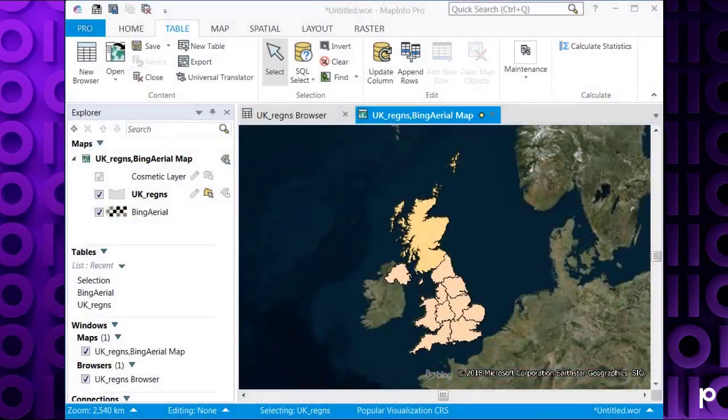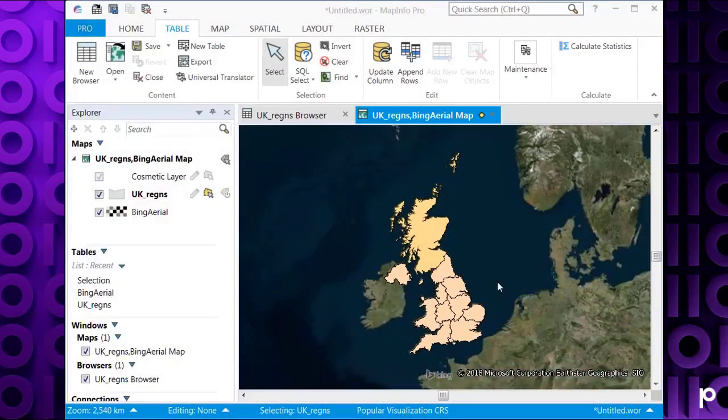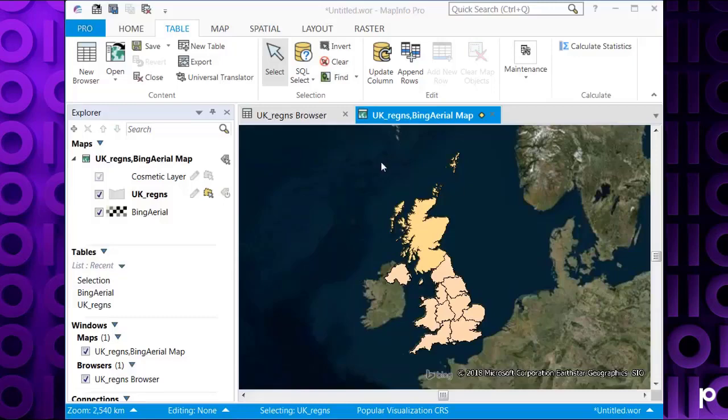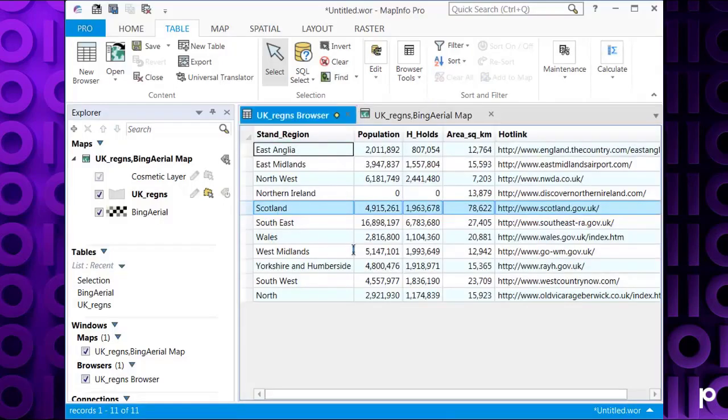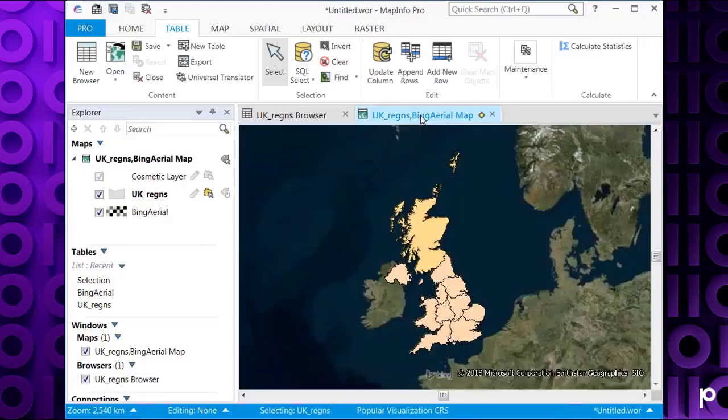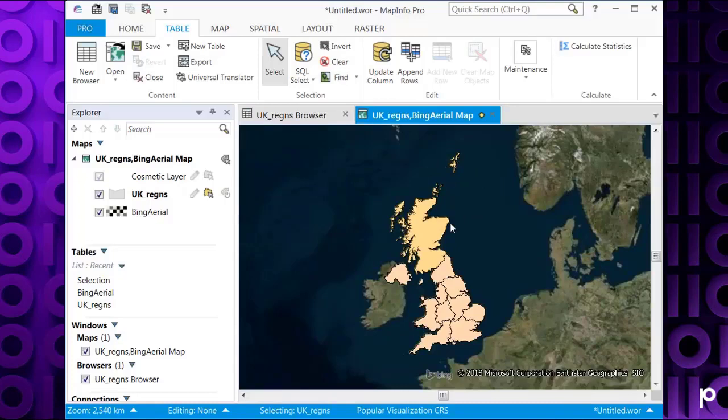For this example I'm going to use the sample UK underscore regions tab file. If I look at the different regions here, for example Scotland, I can see there's only one entry in the browser window in the tab file. But look at the map, there seems to be some more islands here. So what we can do is use disaggregation to split this particular region object into its individual region objects.